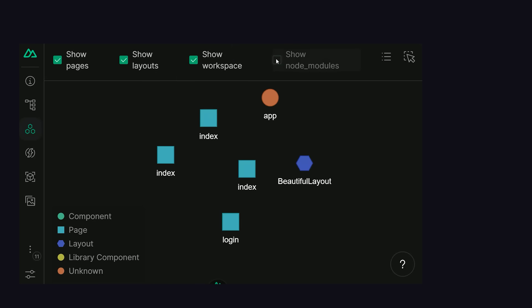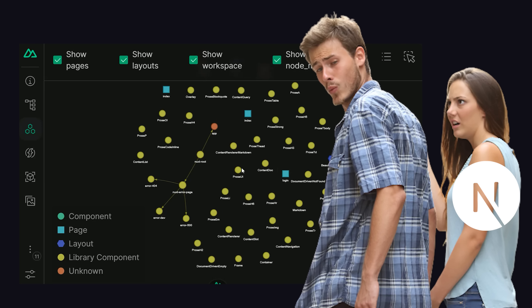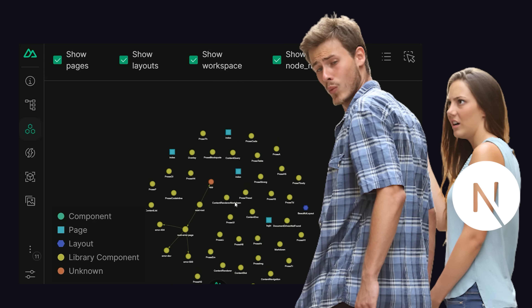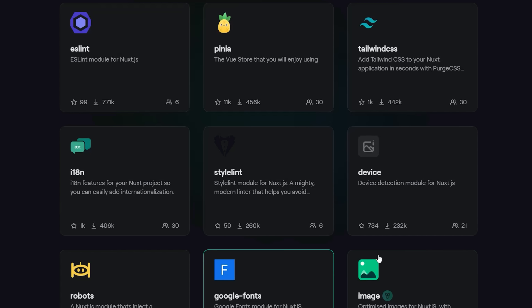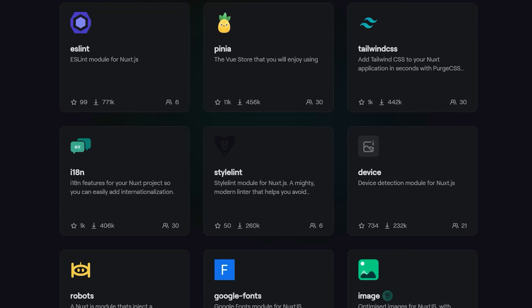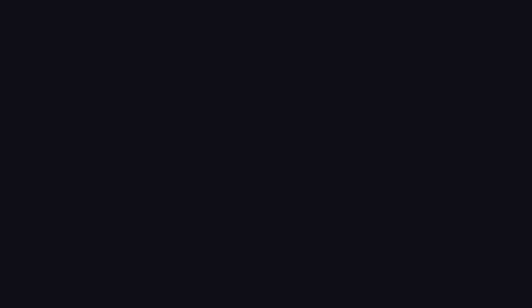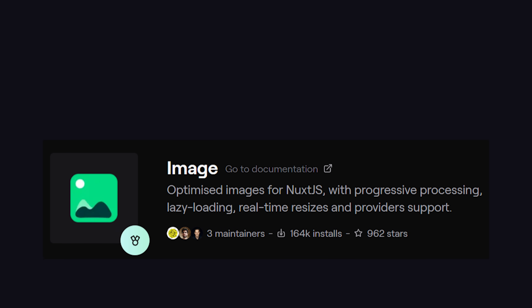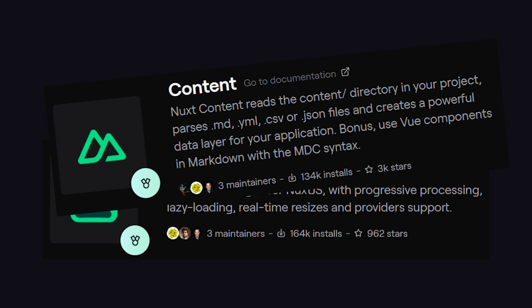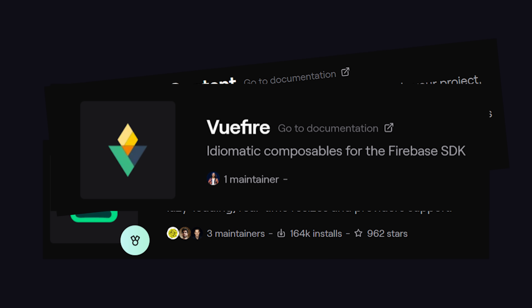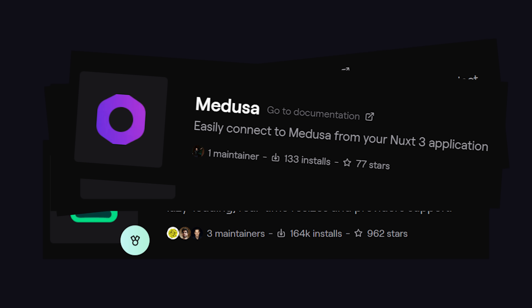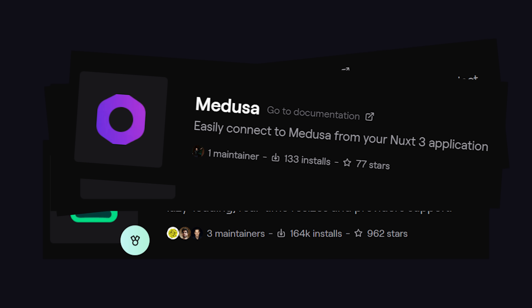Its built-in dev tools are incredible and may trigger jealousy if you use a different framework. Beyond that, it has a huge ecosystem of modules that can handle requirements like image optimization, content management, database integrations, e-commerce, and countless others.